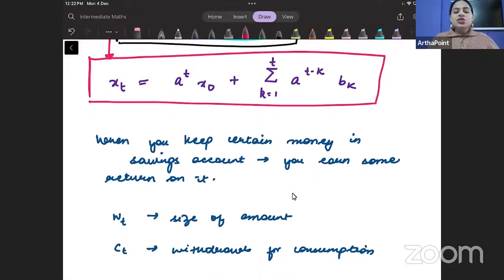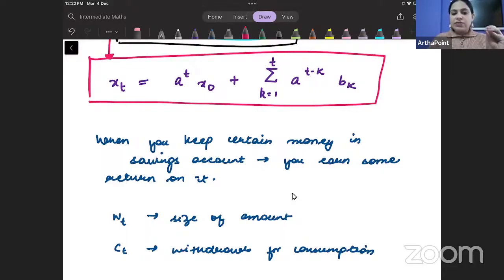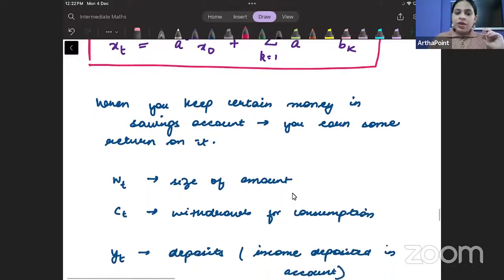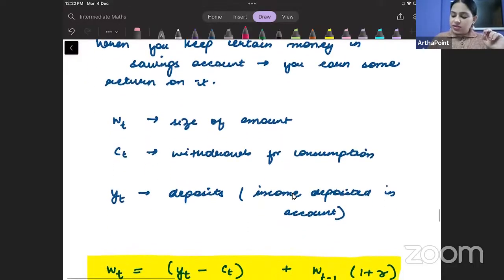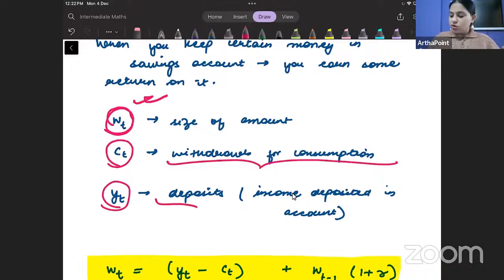Now let us assume that you have a certain amount of money that you are saving. Whenever we save money, we earn interest on that money. Let's say that the size of the amount that you have — your wealth — is w_t. Let's say c_t is your withdrawals for consumption and y_t are your deposits.